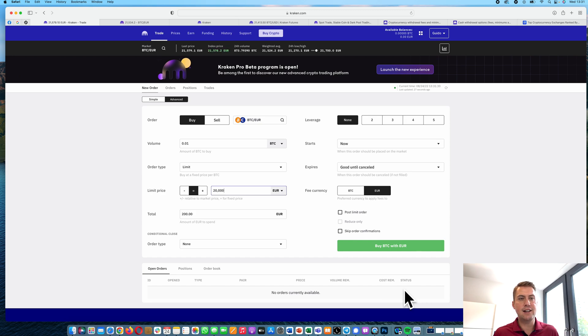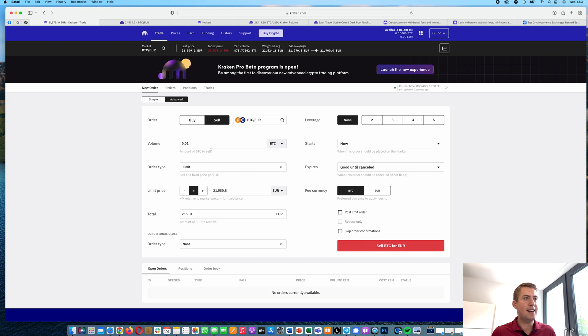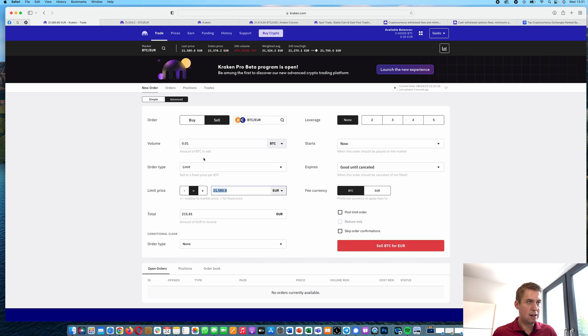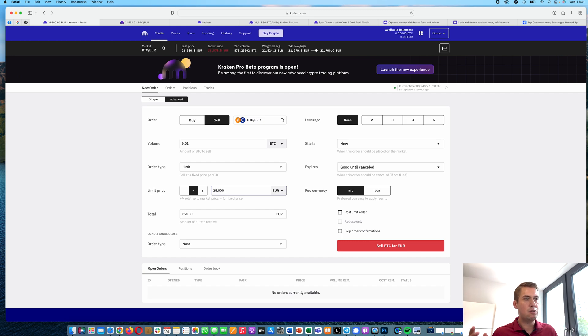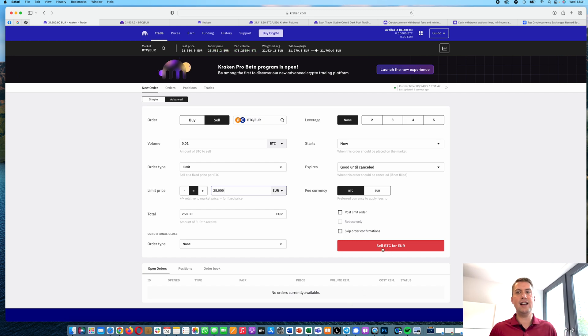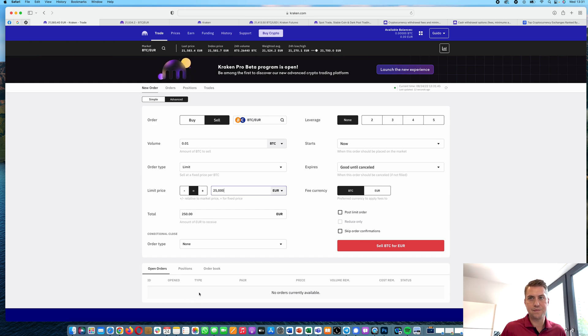However, you can cancel it manually anytime. And selling with the limit orders is the same. You can say, okay, I want to sell my Bitcoins if the price goes to 25,000 euros, for example. And then you click sell and it will go to open orders here.